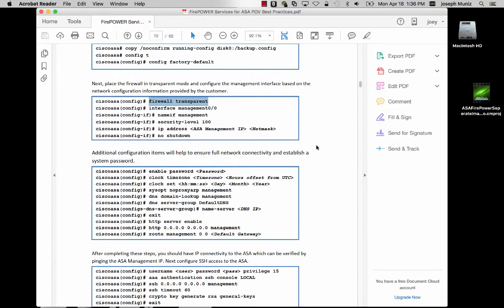Best practice for a proof of value is to use a transparent firewall mode versus inline. This way, you're lowering the risk of impacting your customer's network by using a copy of the traffic versus being inline.